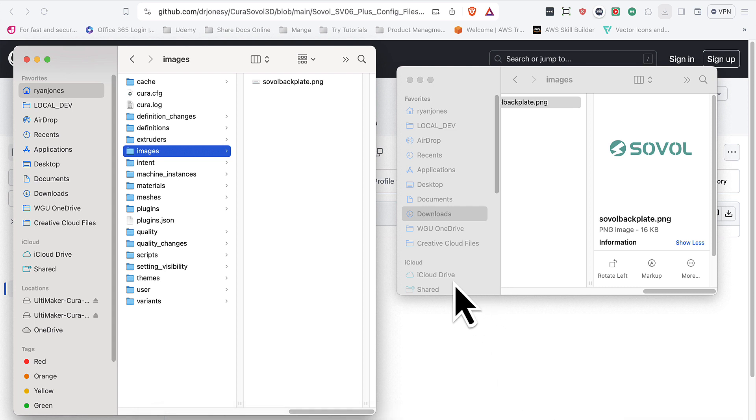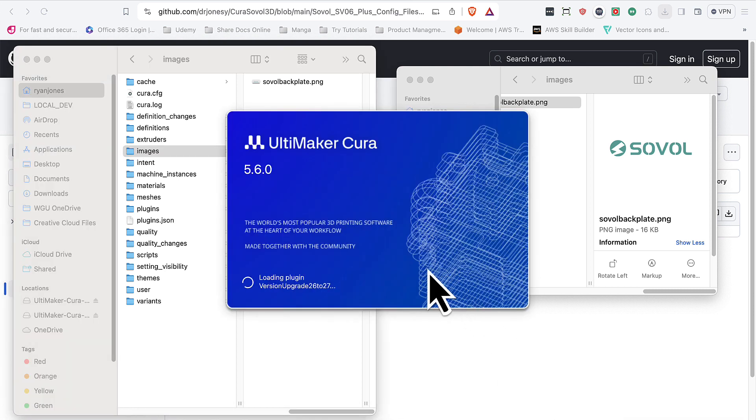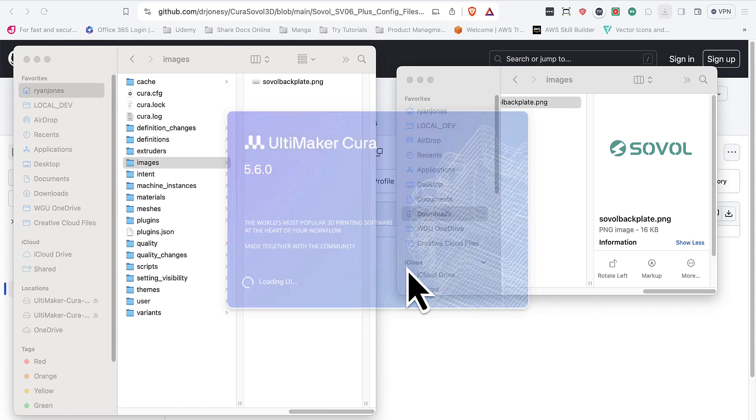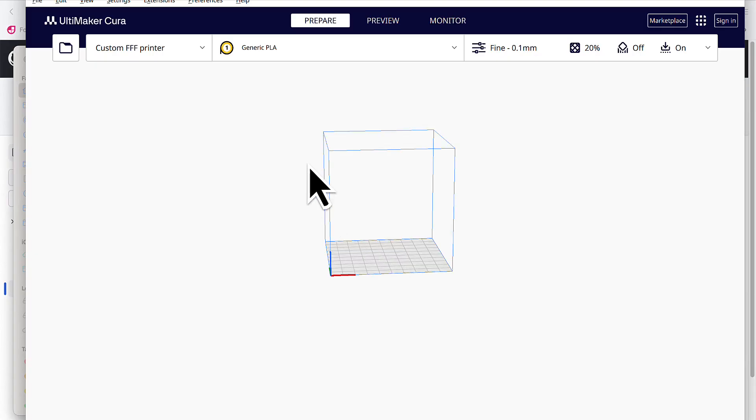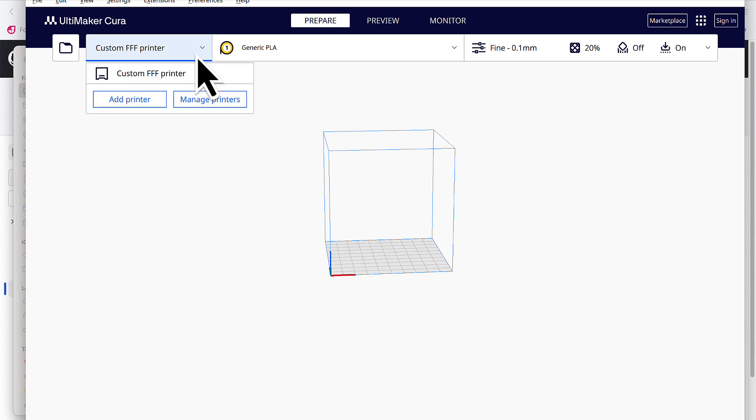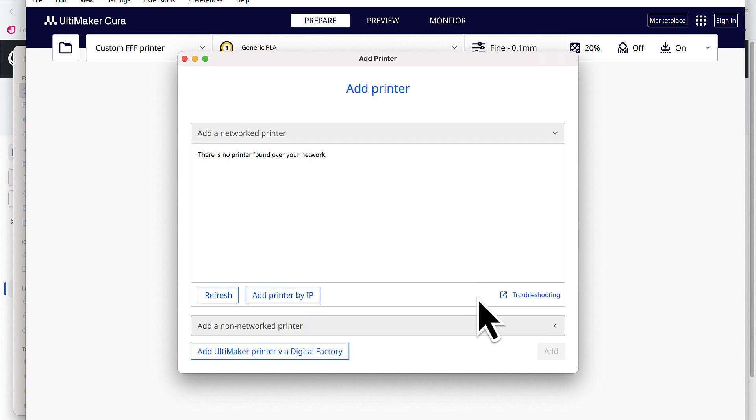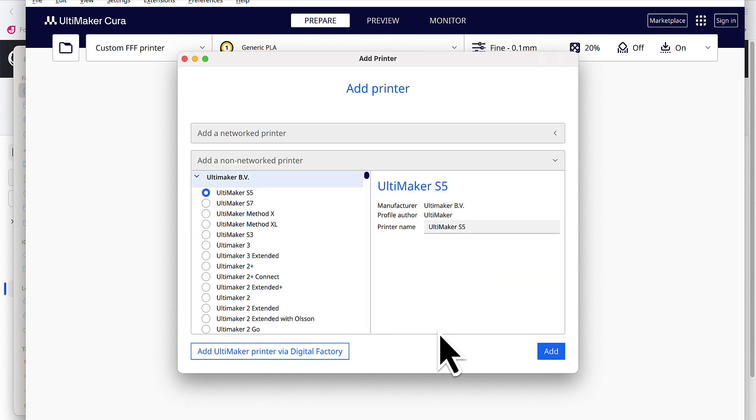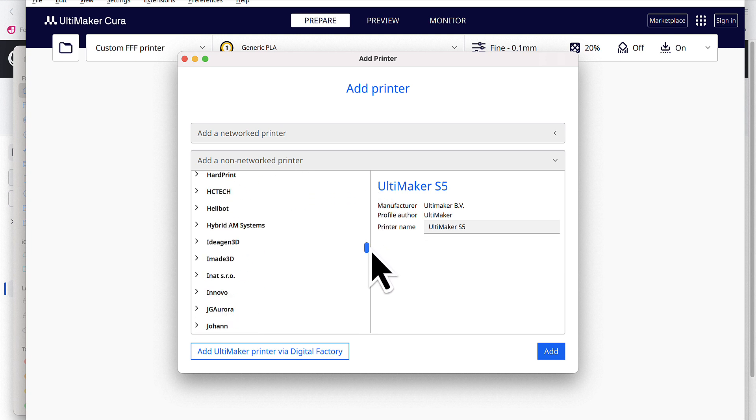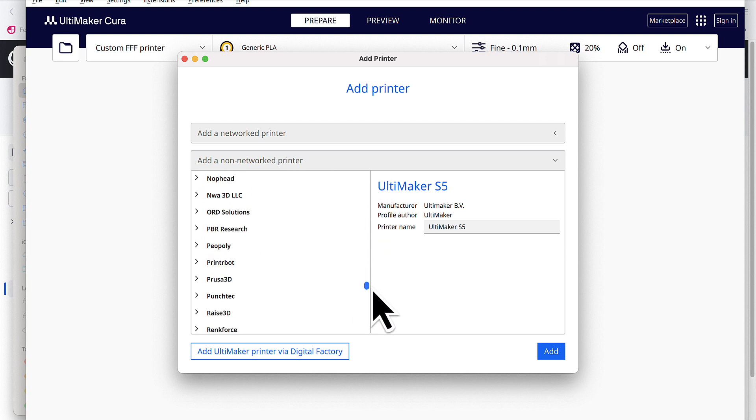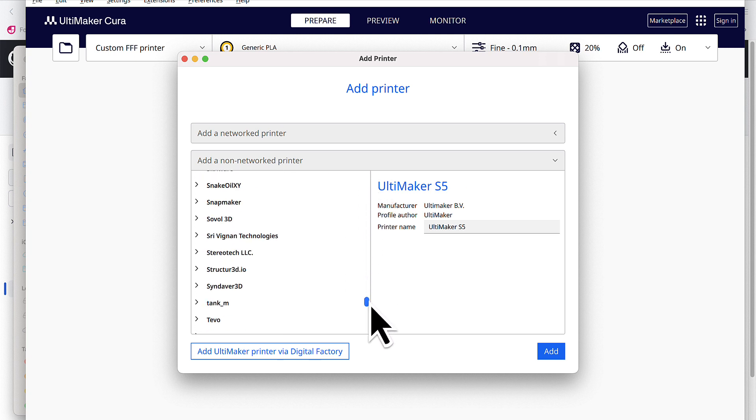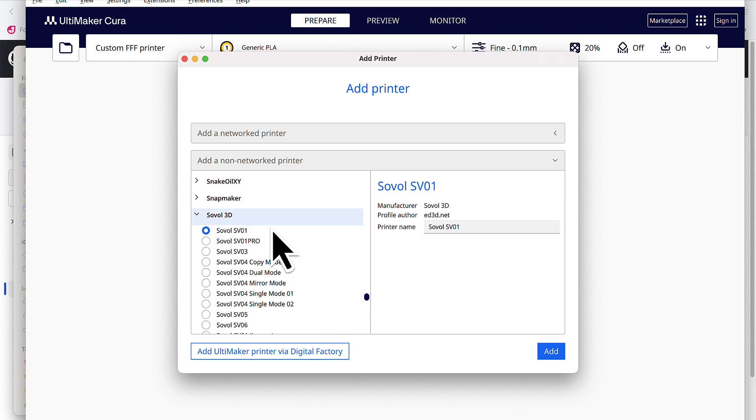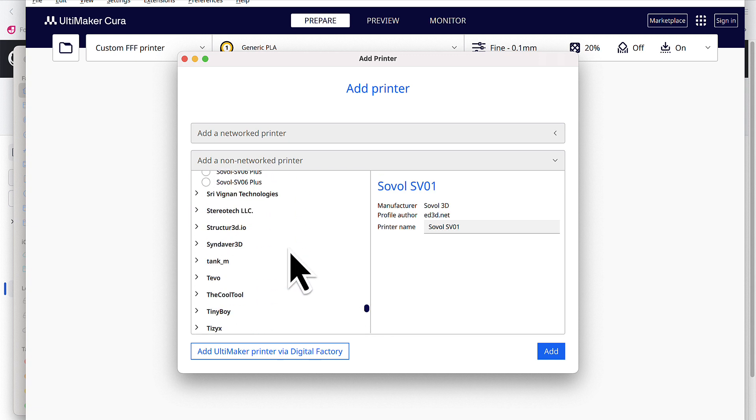Next, like we said last time, we're going to select the Sovol profile when we add a new printer. So we're going to come over here to where it says custom FFF printer or whatever it may say, whatever you named it, click on add printer. Again, add a non-Ultimaker printer, select a non-network printer, minimize the Ultimaker, scroll down to the Sovol, expand that.